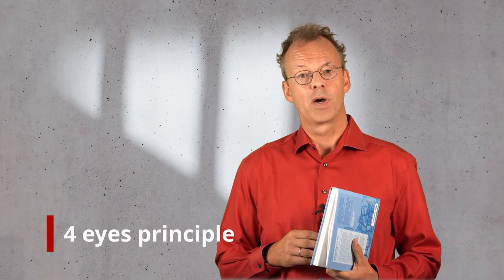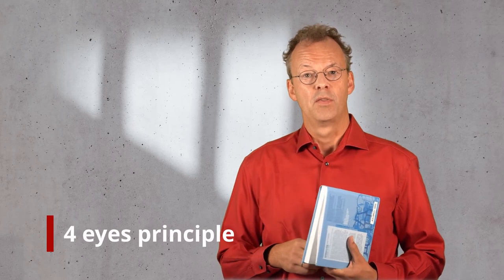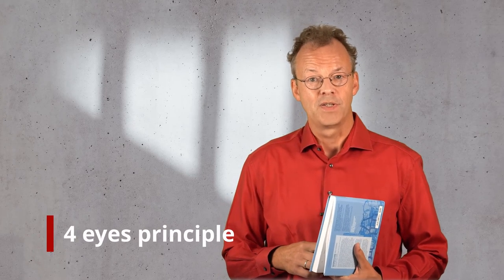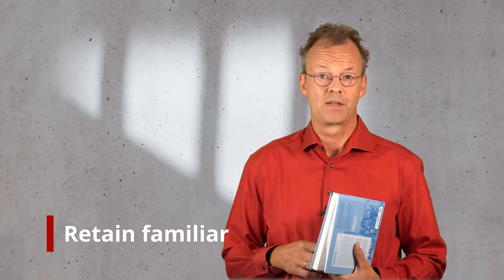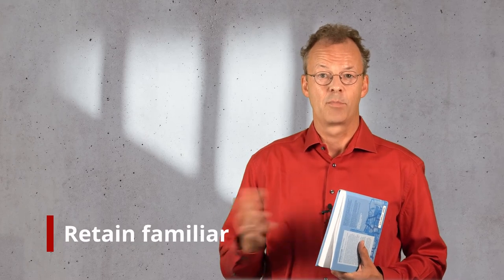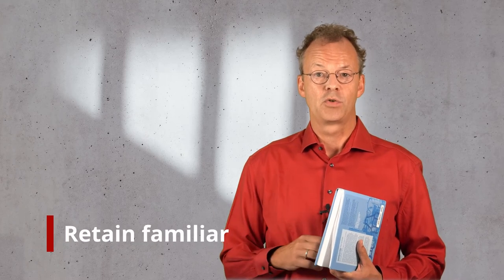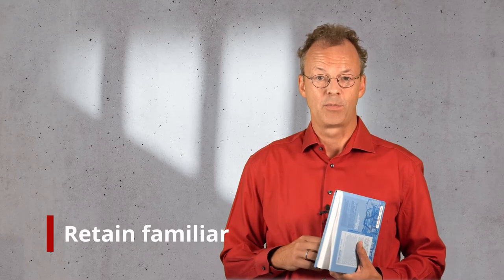Hello and welcome to another YAWL tutorial. Today I've brought with me the book on workflow patterns and we will talk about the four eyes principle and also the retained familiar pattern. They are something like two sides of the same coin.